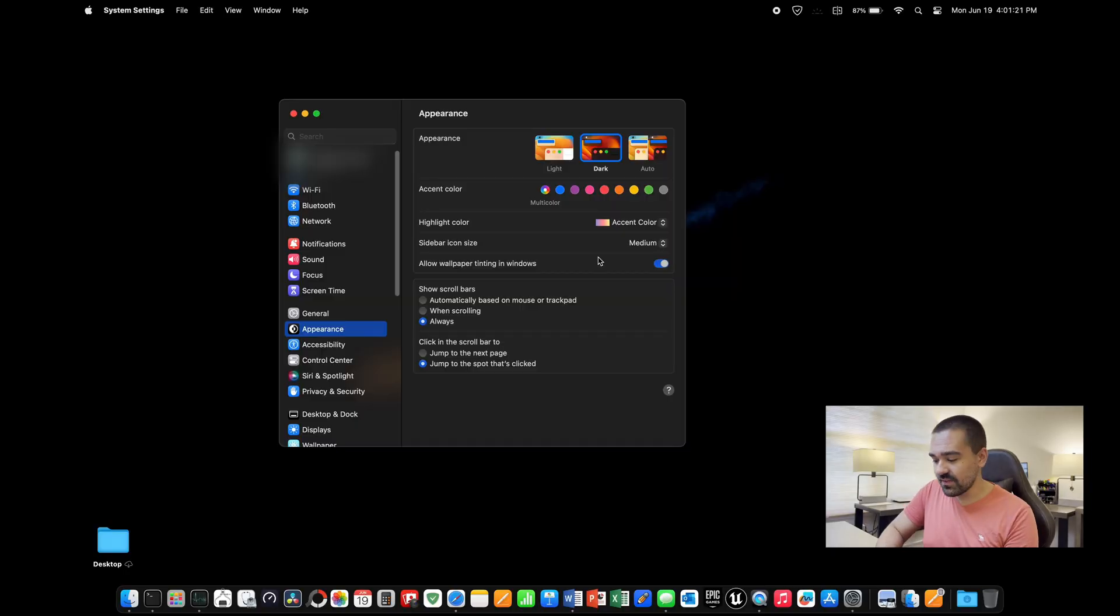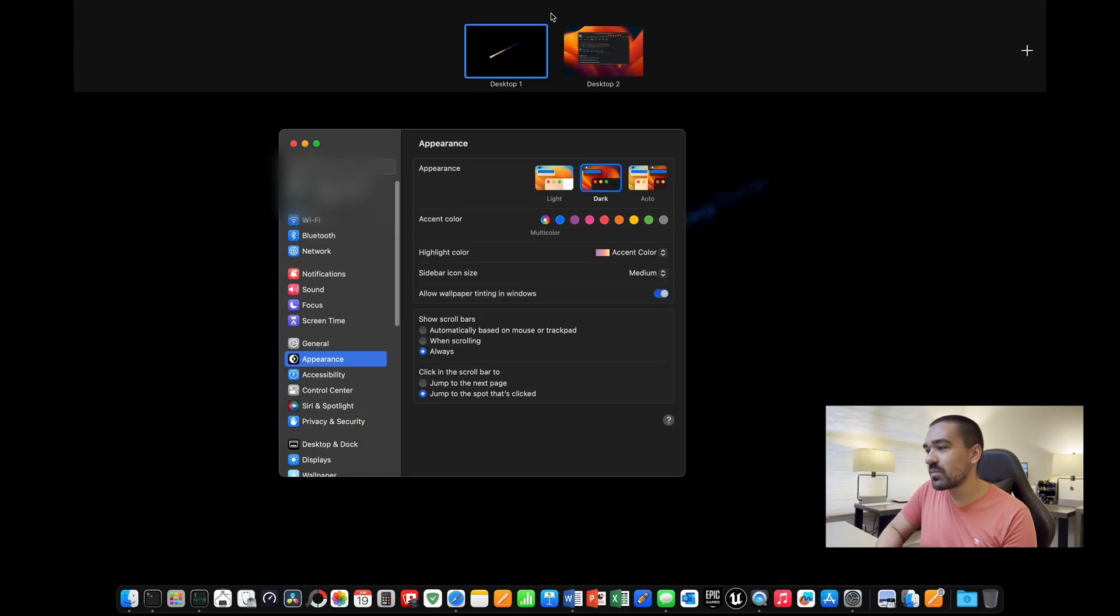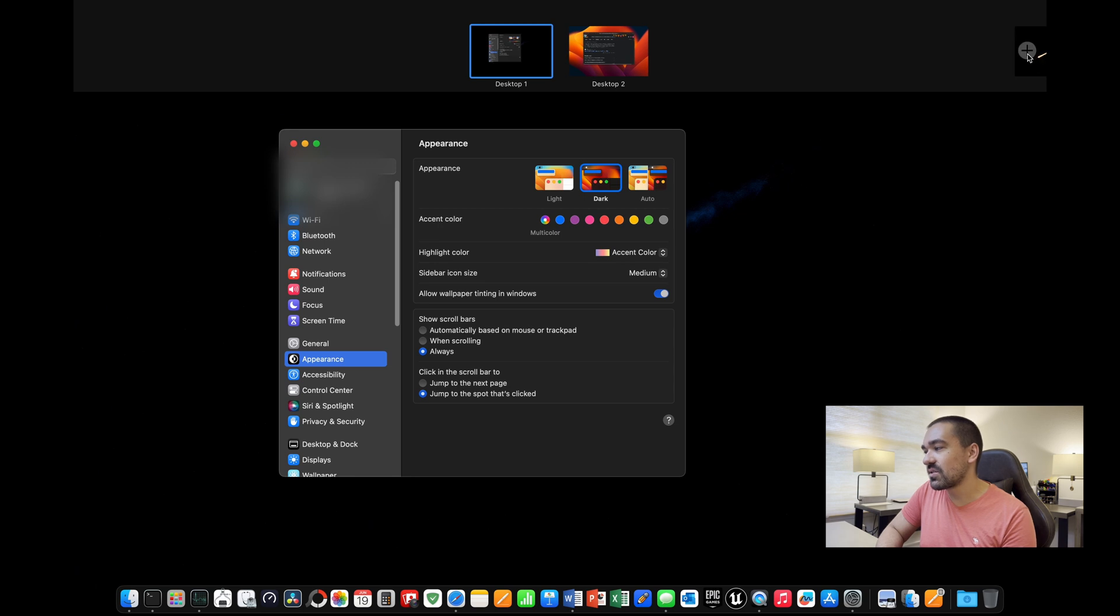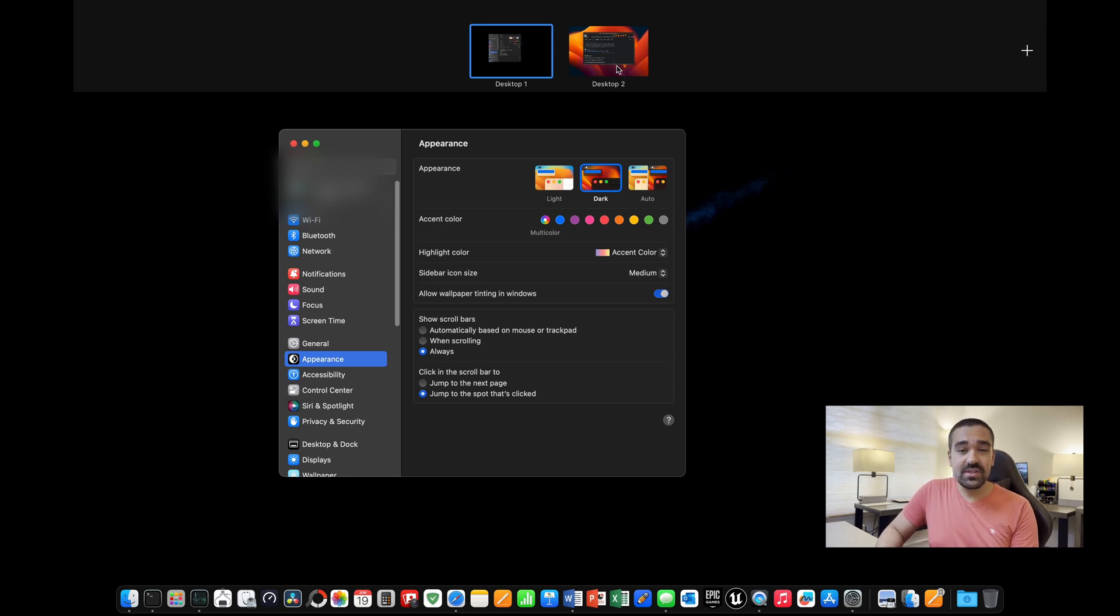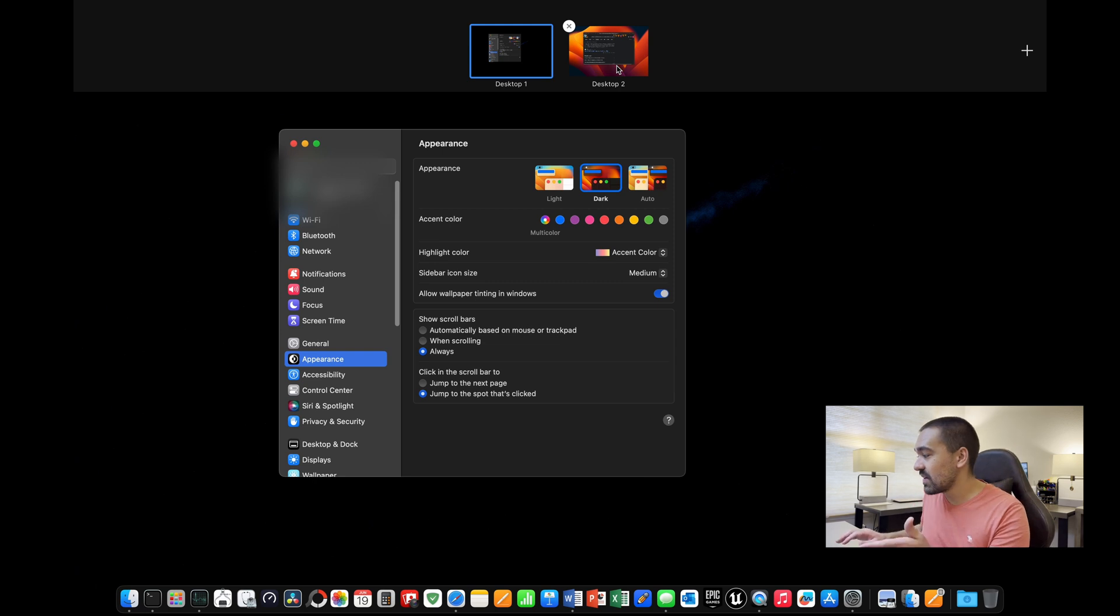So those are some big features that I think most people will want to change. Next up, we have some quality of life features that will just make your experience much better. First off, if you scroll up with three fingers, you're going to be in this space where you can add additional desktops.